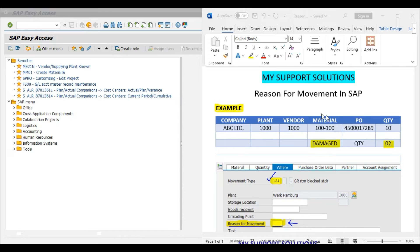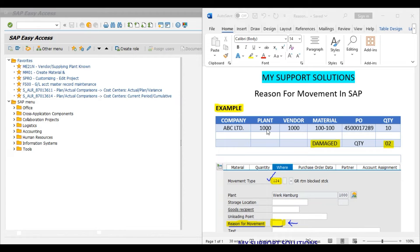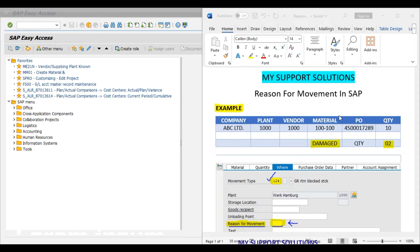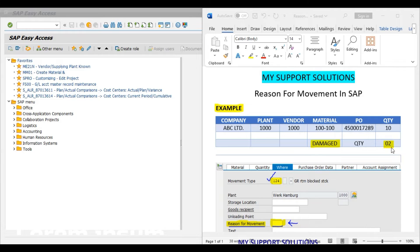Our vendor has dispatched this material to our plant. And as per business policy, we have posted a goods receipt into GR block stock for checking of the material. Our plant persons have checked this material and they have found 2 pieces as damaged out of this 10 pieces lot.